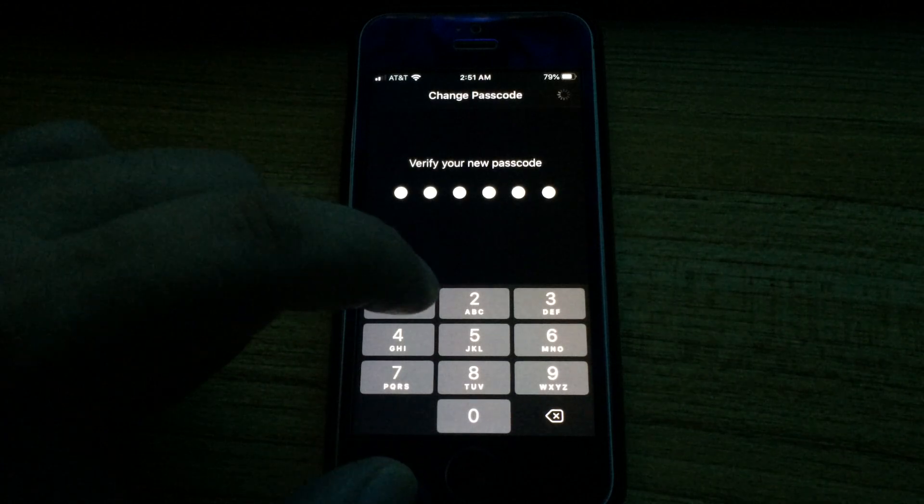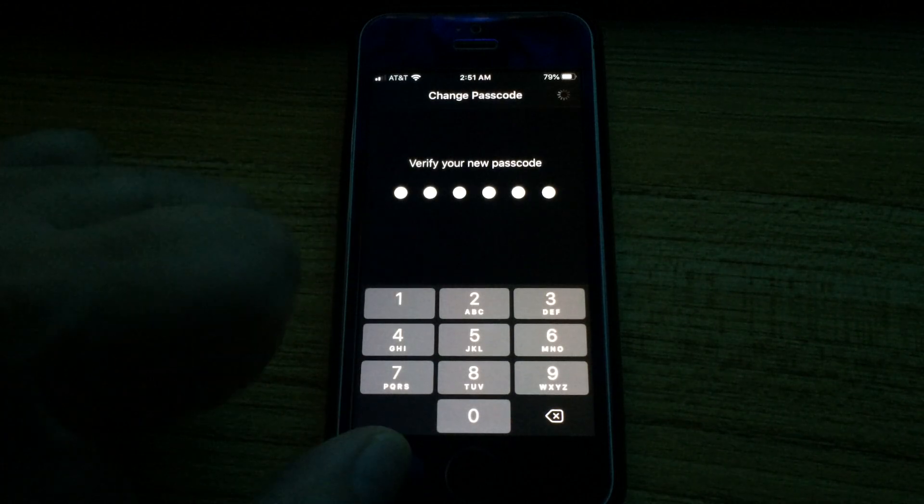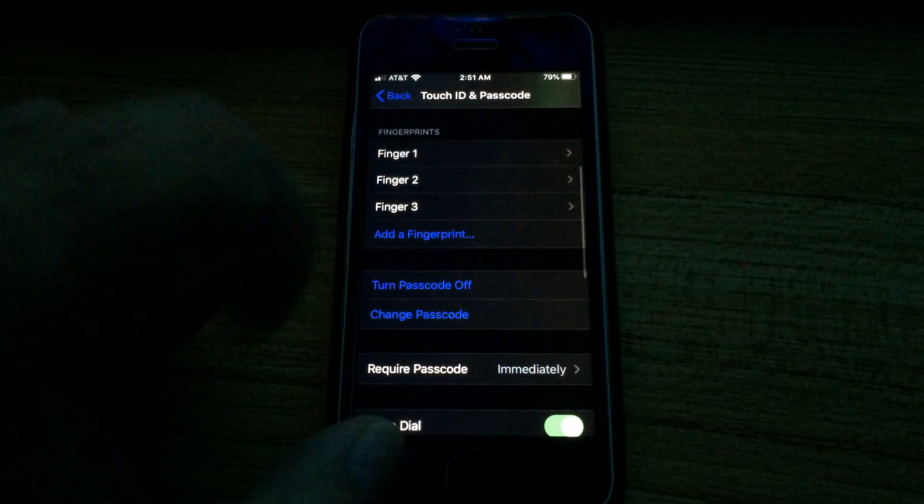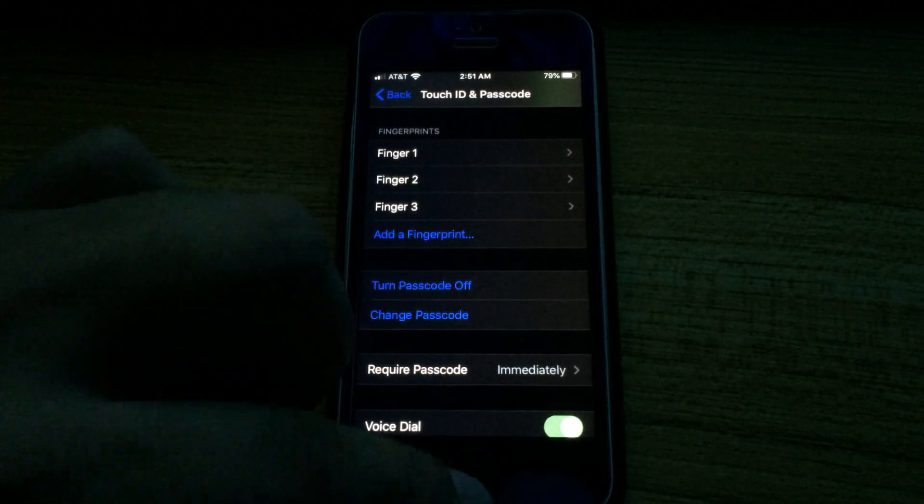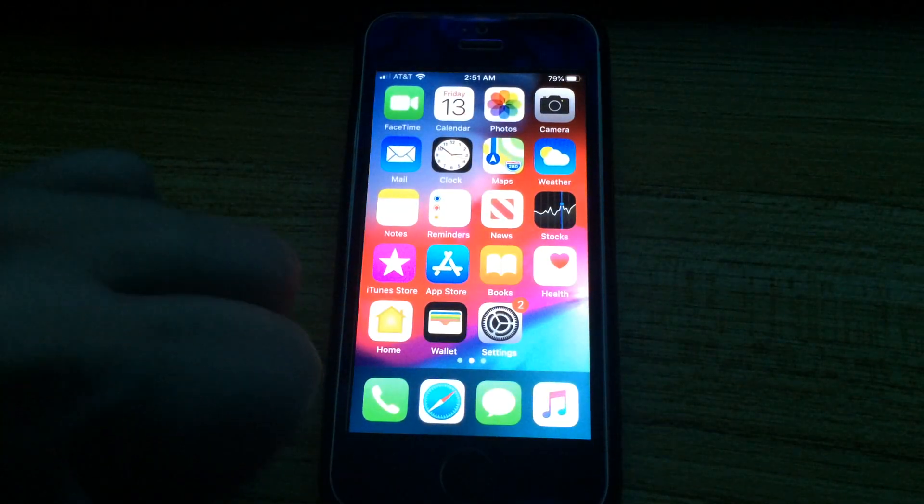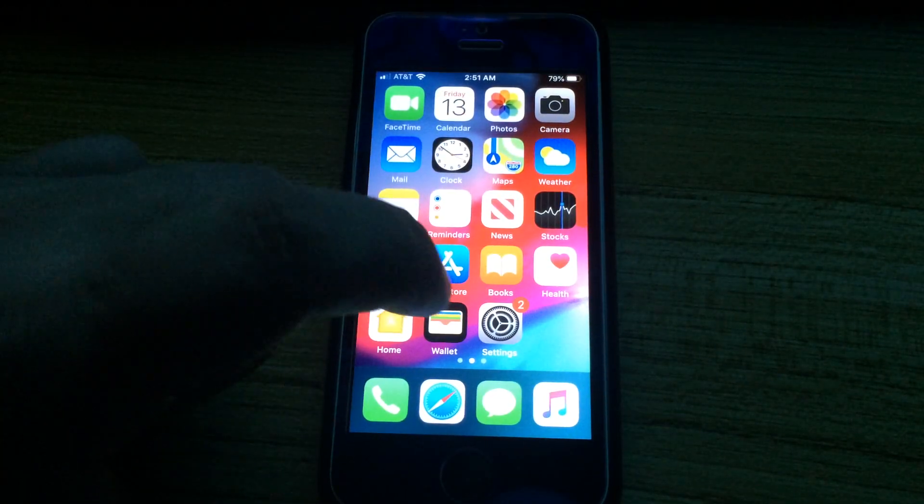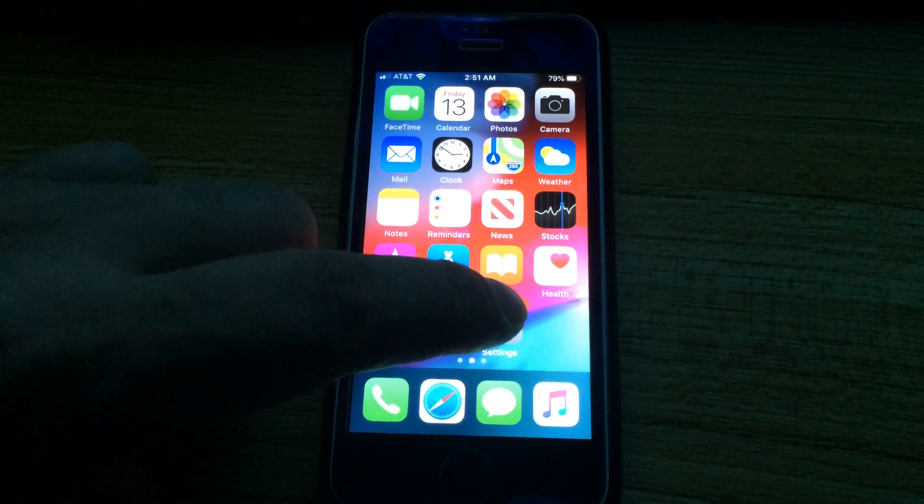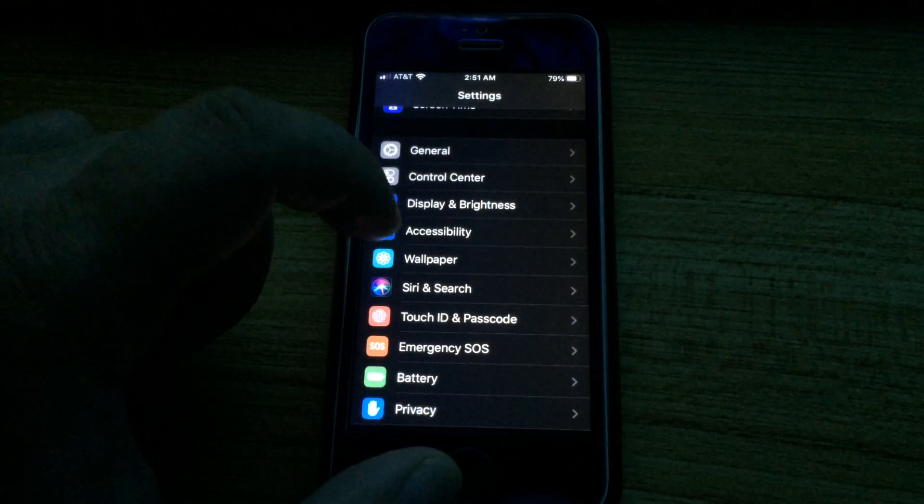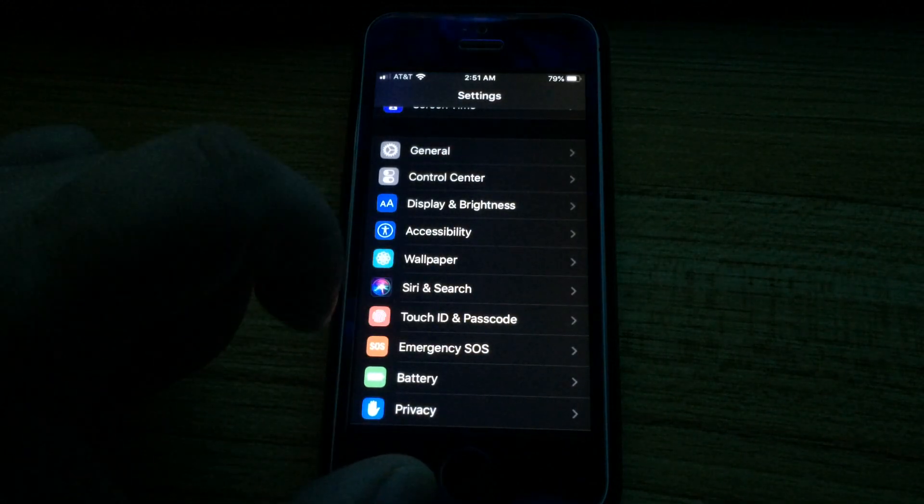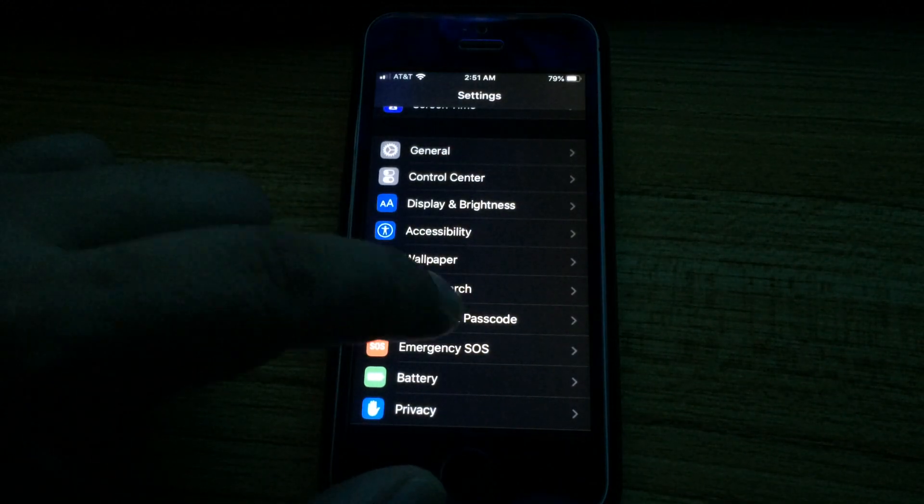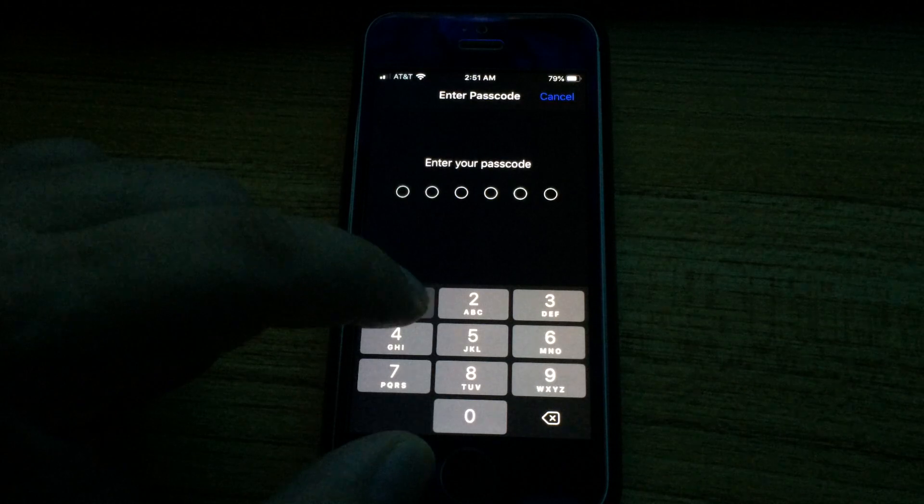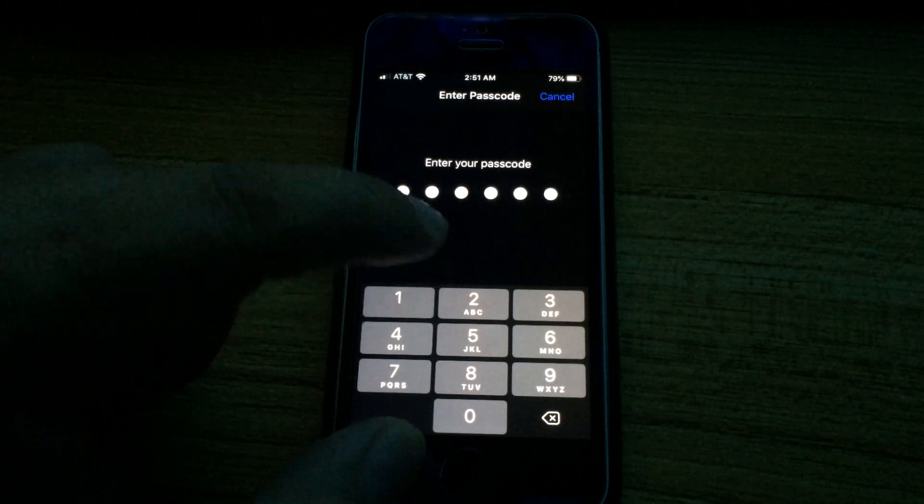So again, to change the number of digits in your passcode to four, go to Settings, Touch ID and Passcode, and enter your old passcode.